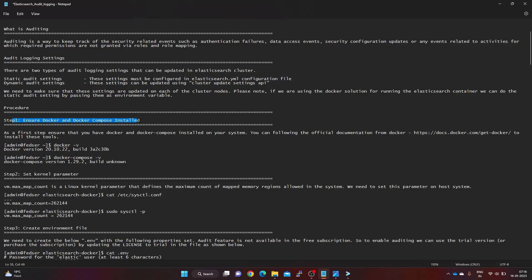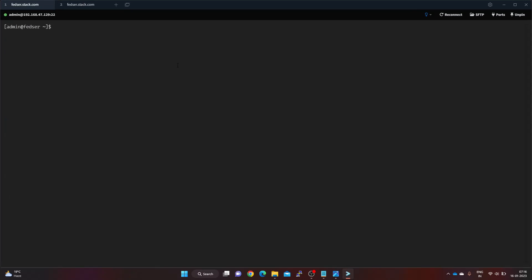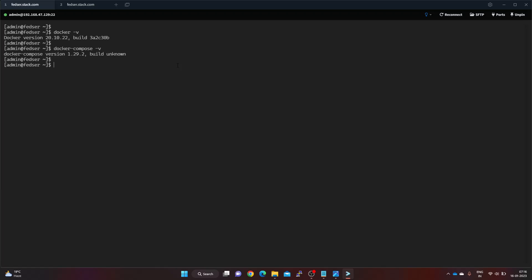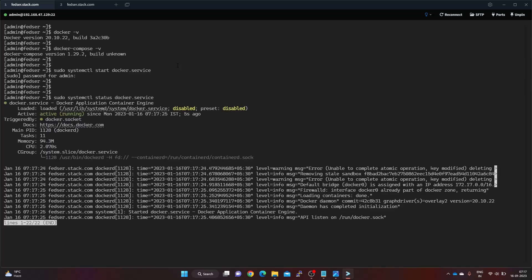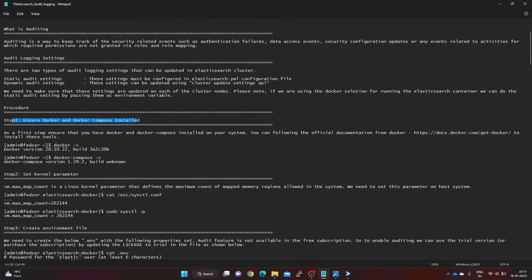As a first step, we need to ensure Docker and Docker Compose are installed on our system. Let me check my Docker service. I have Docker and Docker Compose installed, which we'll use for running the Elasticsearch cluster. The service was not up, so I'm starting it — and now it is up and running.